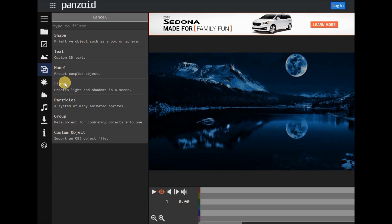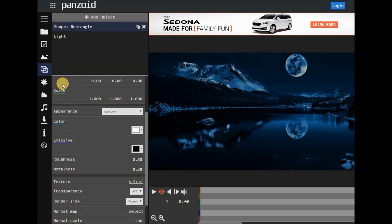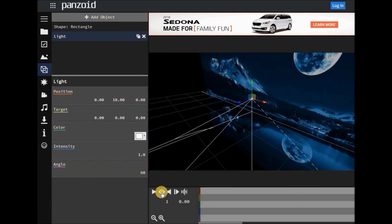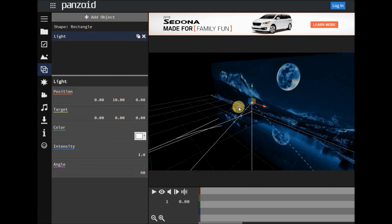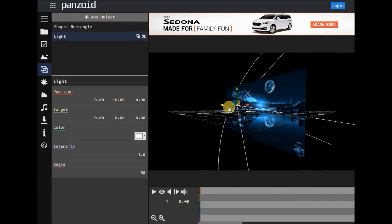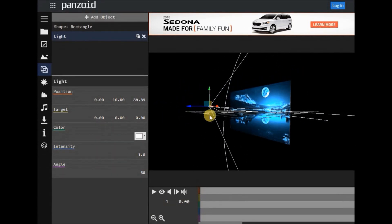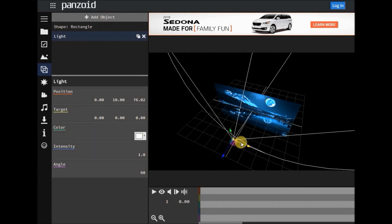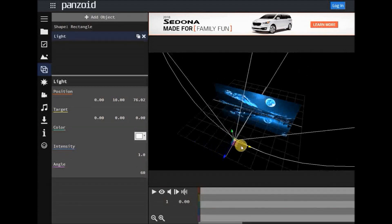The next thing we're going to do is add a little bit of light. Go back up to add object and click on light. It will add light to the scene and let you edit the properties of it. We're going to go back to edit mode. I'm going to stop talking here and just let you watch for a little while — I'll play around with the settings and you can watch.